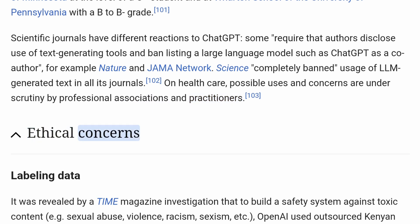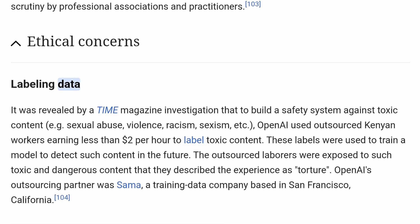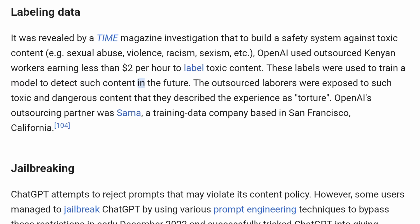Ethical Concerns. Labeling data. It was revealed by a Time Magazine investigation that to build a safety system against toxic content, OpenAI used outsourced Kenyan workers earning less than $2 per hour to label toxic content. These labels were used to train a model to detect such content in the future. The outsourced laborers were exposed to such toxic and dangerous content that they described the experience as torture. OpenAI's outsourcing partner was Sama, a training data company based in San Francisco, California.